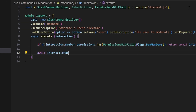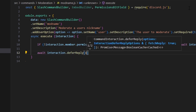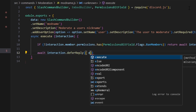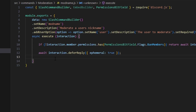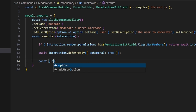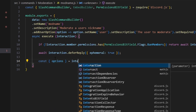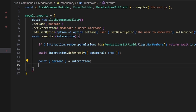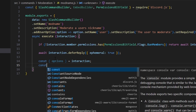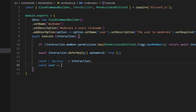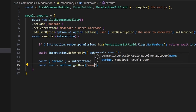After the permissions check, we defer the reply with ephemeral set to true. Then we grab our variables — const options equals interaction.options, and const user equals options.getUser('user').